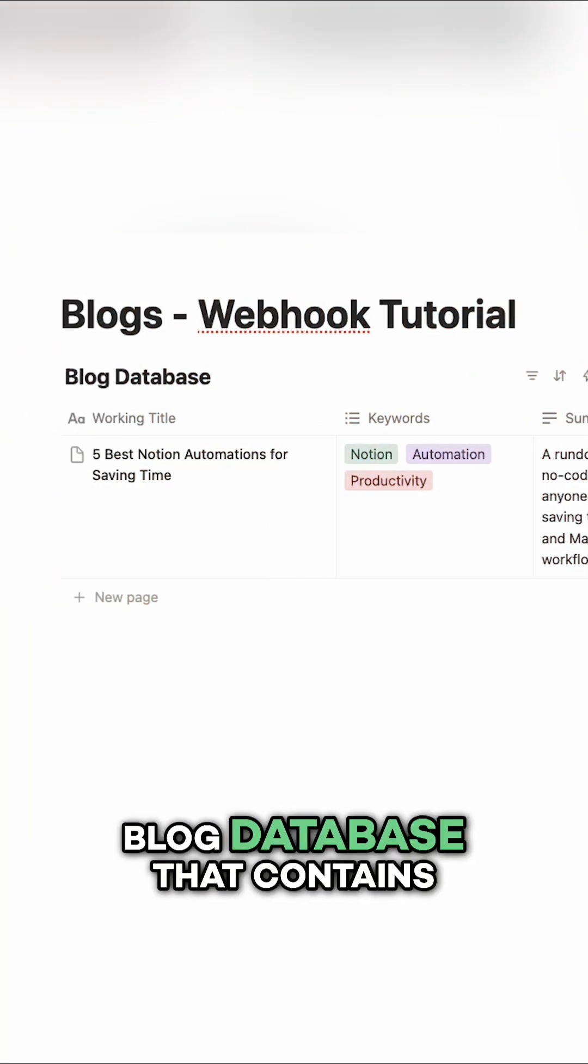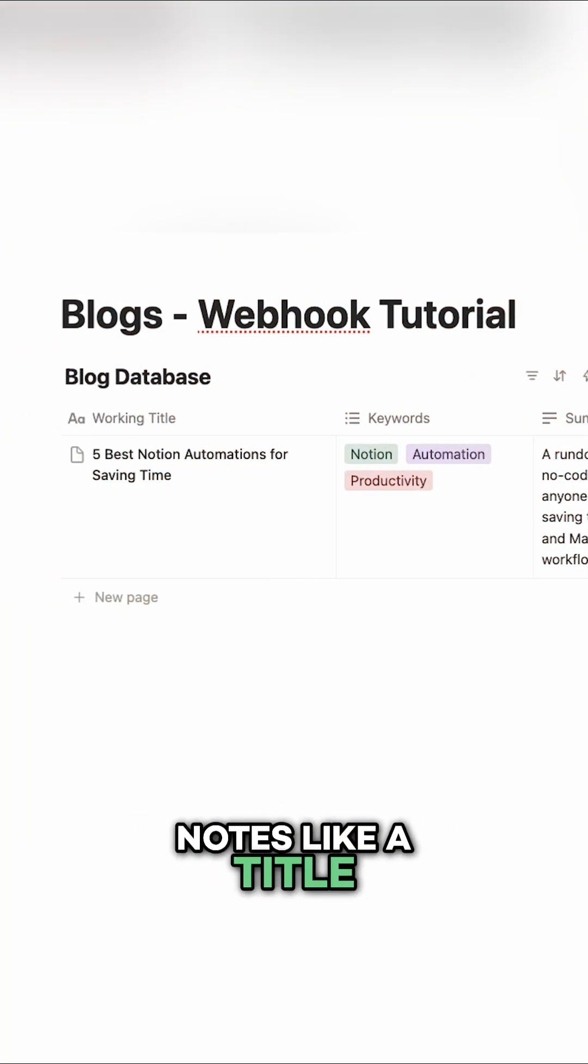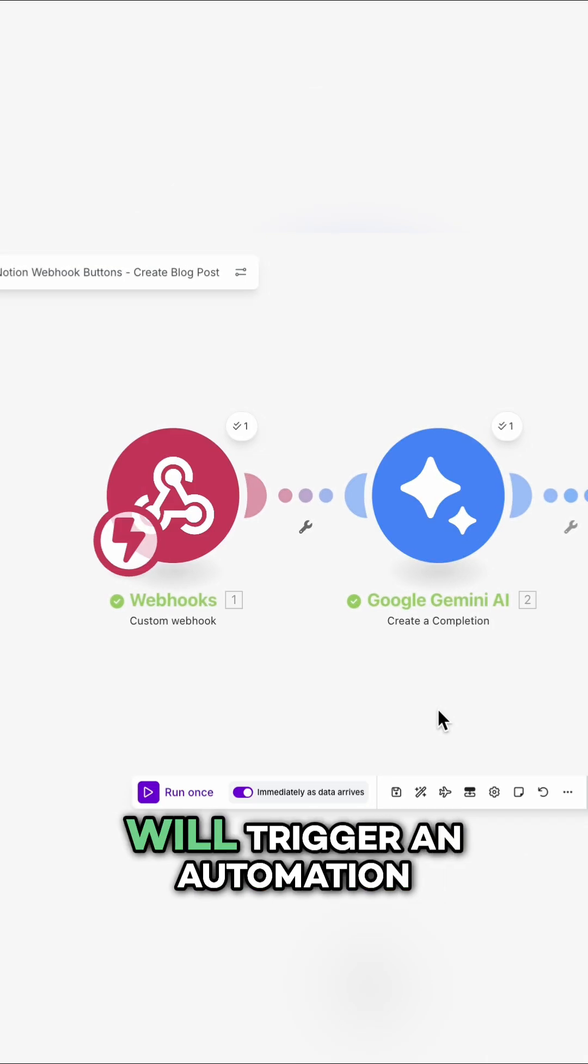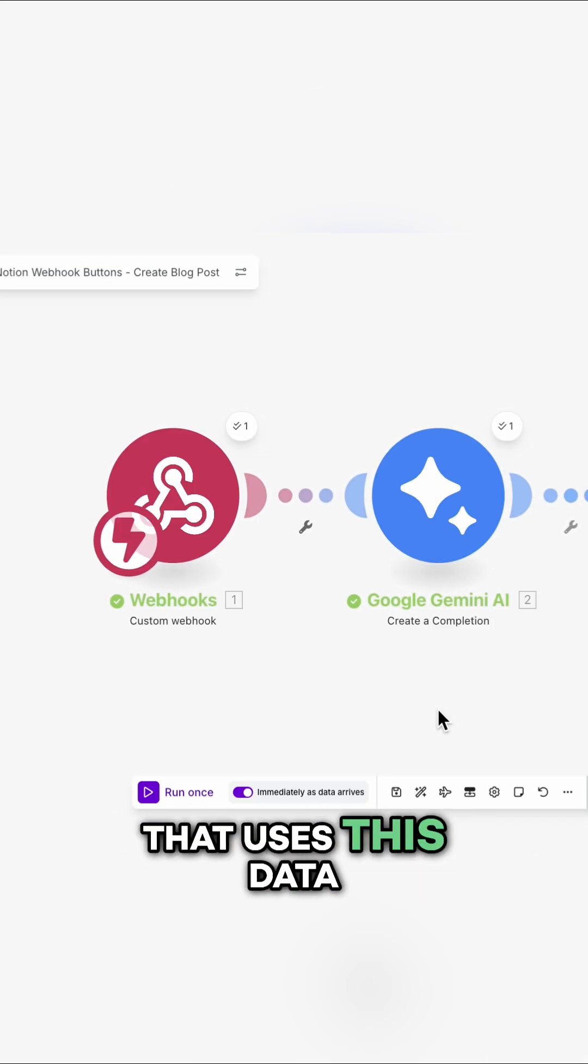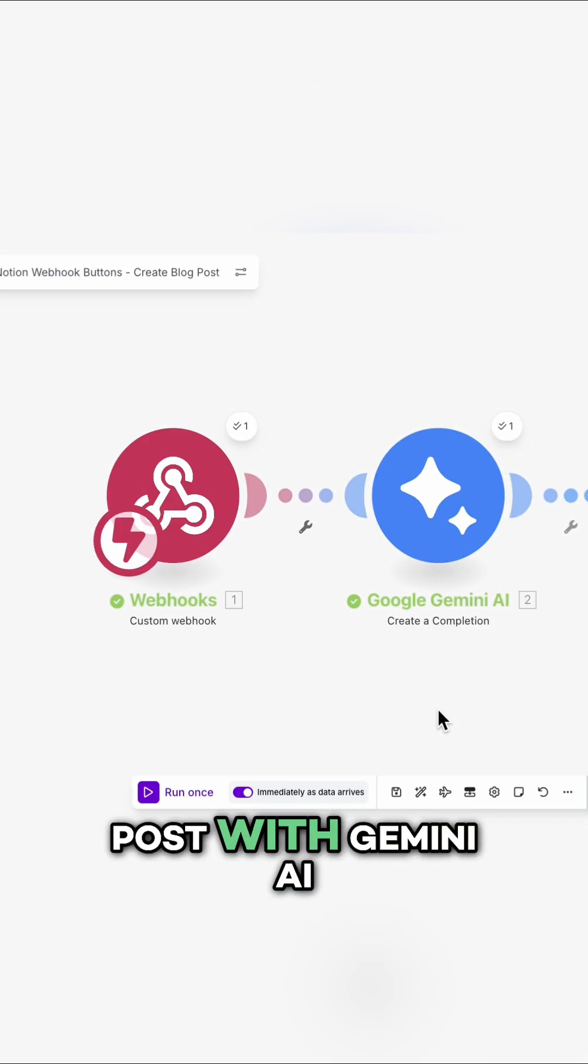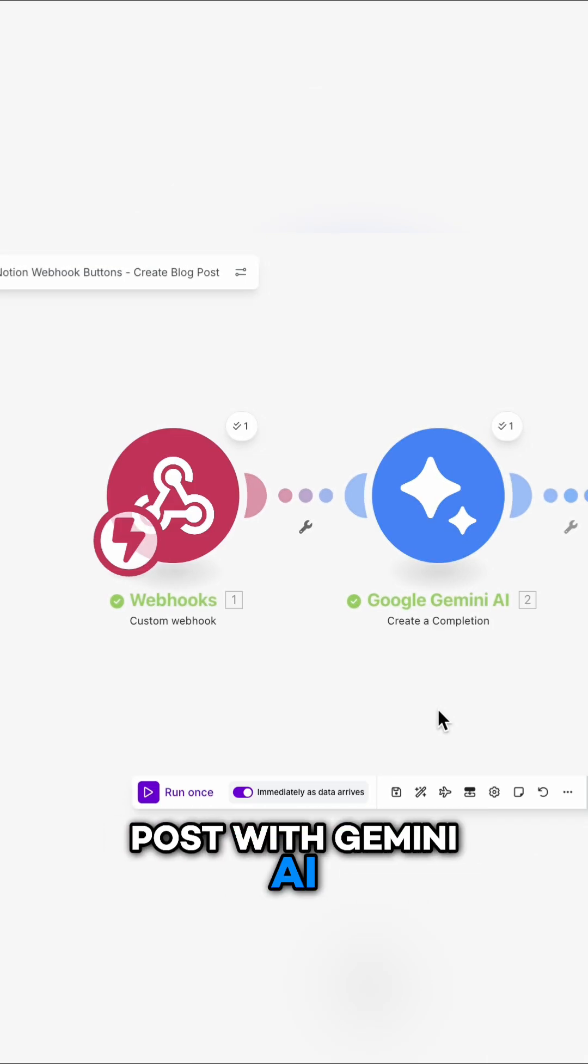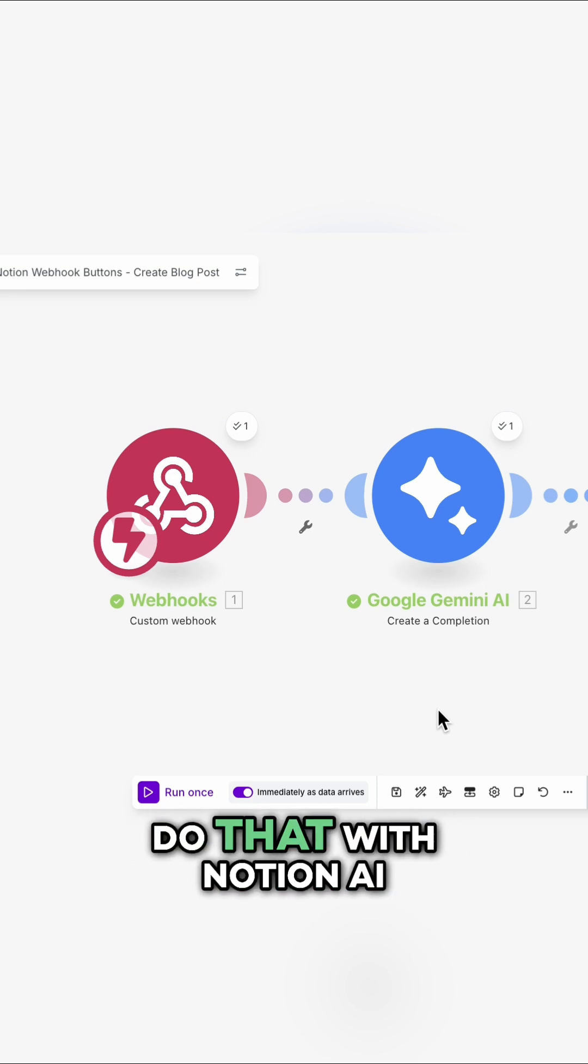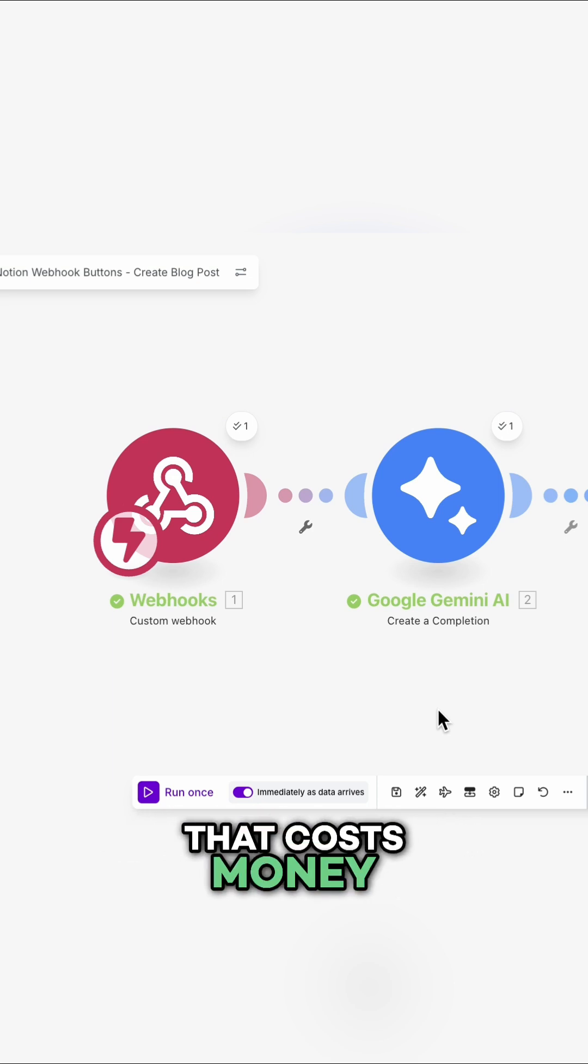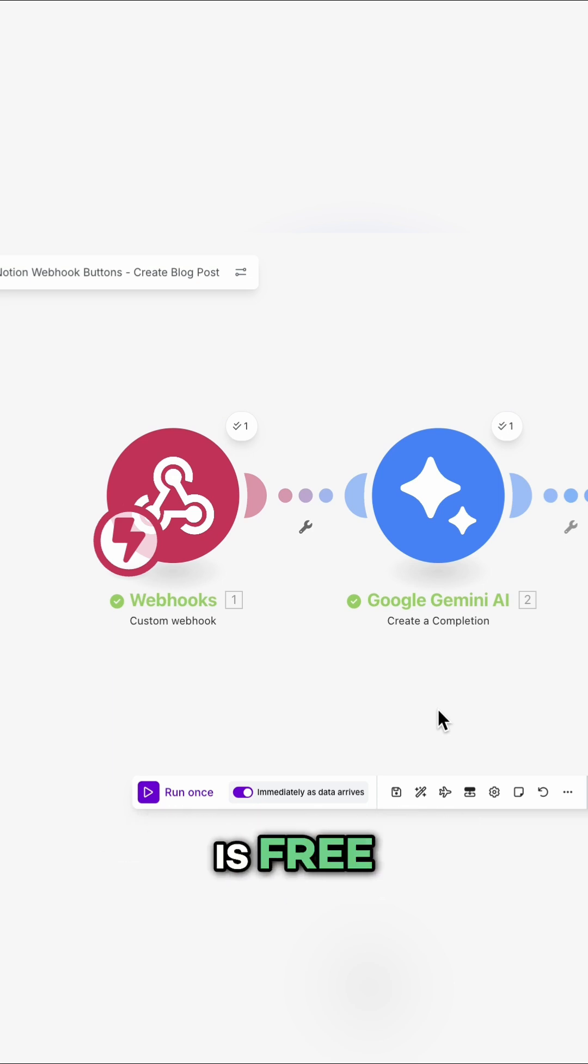I'll start with a blog database that contains notes like a title, keywords, and a summary. The webhook button will trigger an automation that uses this data to generate a blog post with Gemini AI. Because while I could do that with Notion AI, that costs money, and the Gemini API is free.